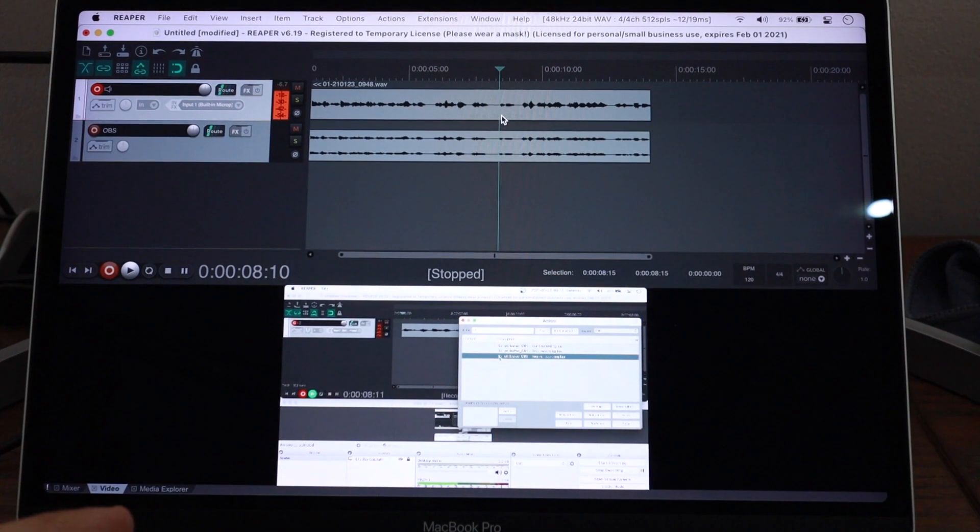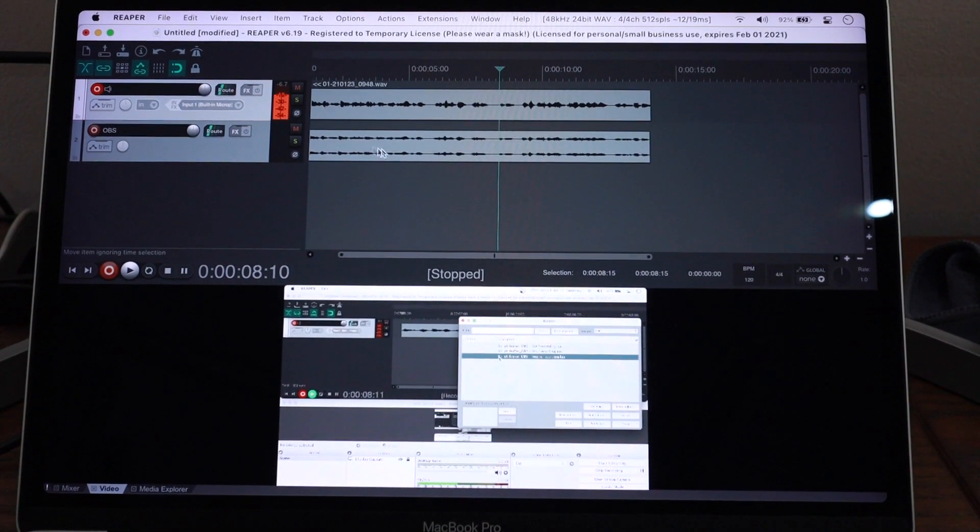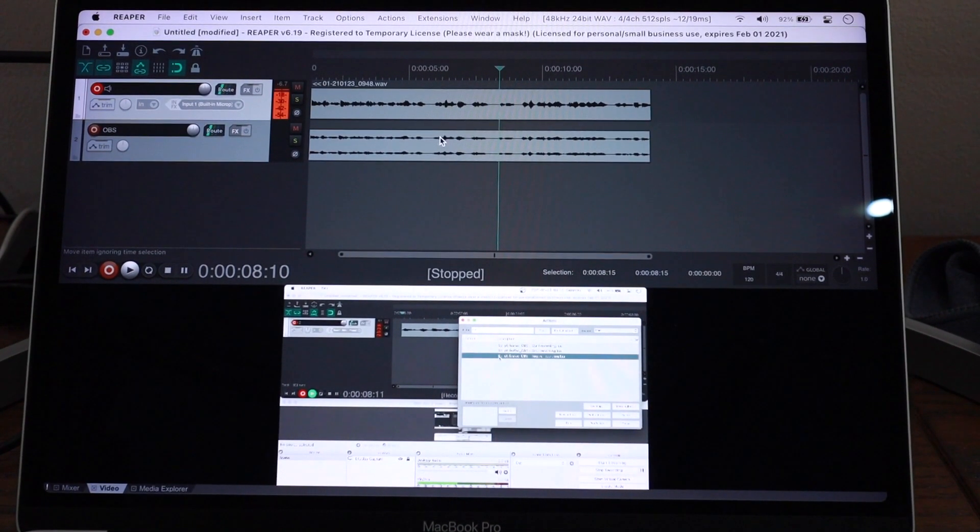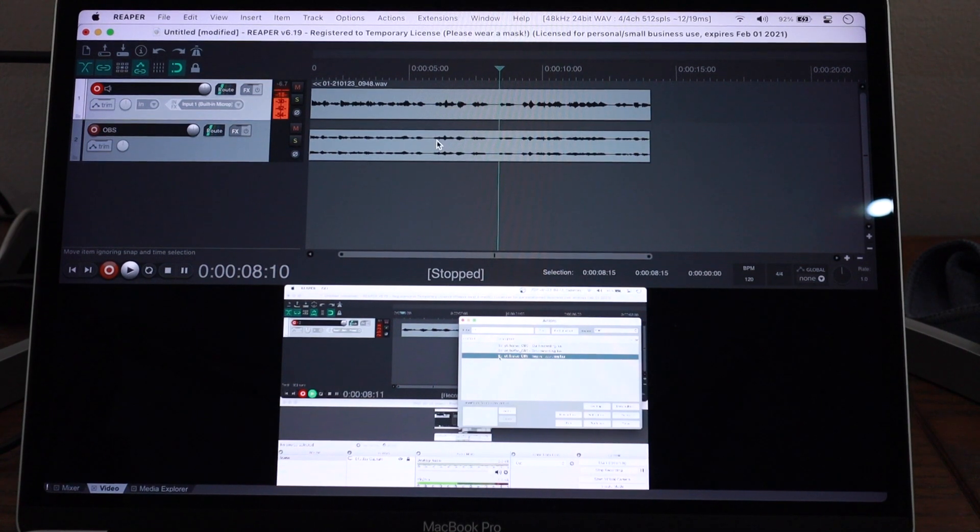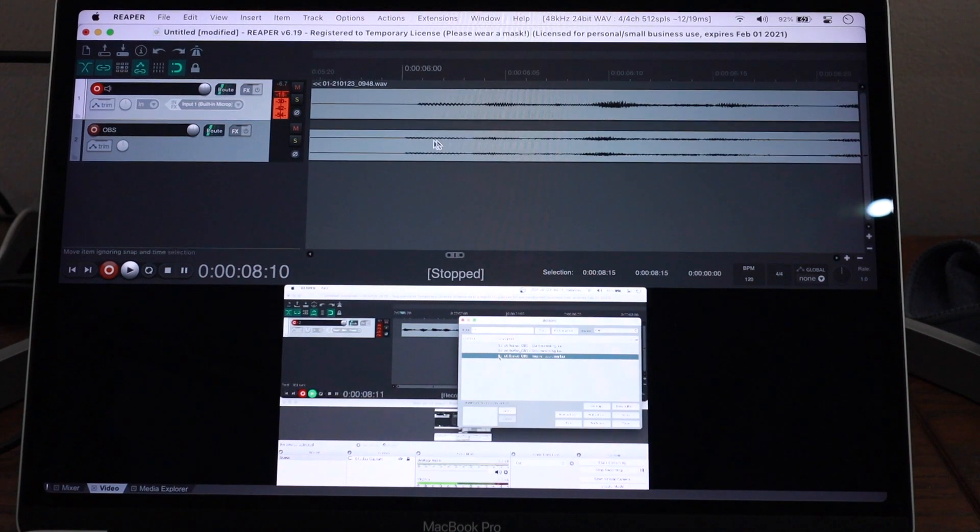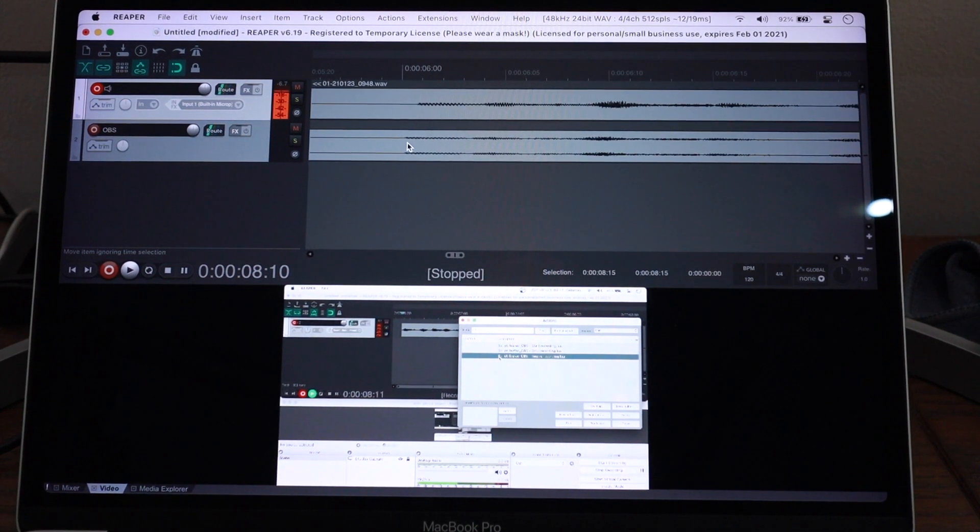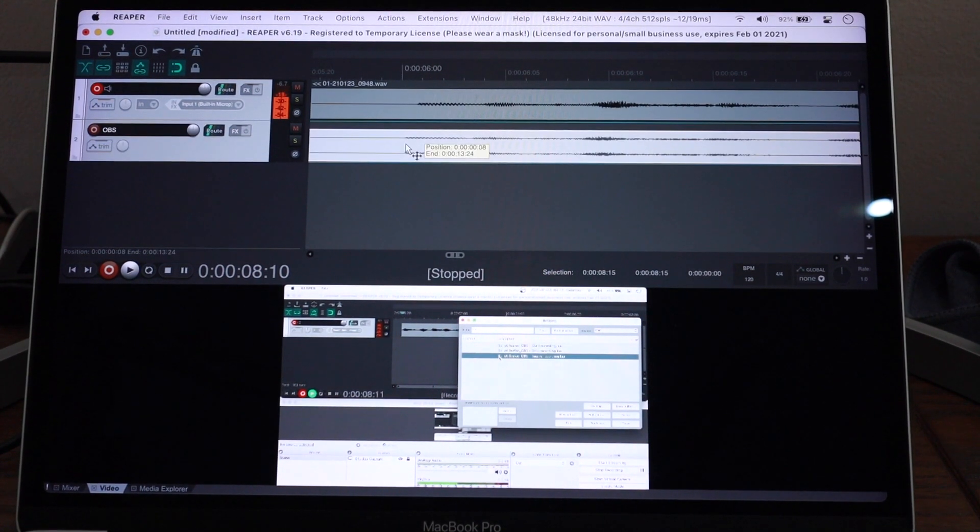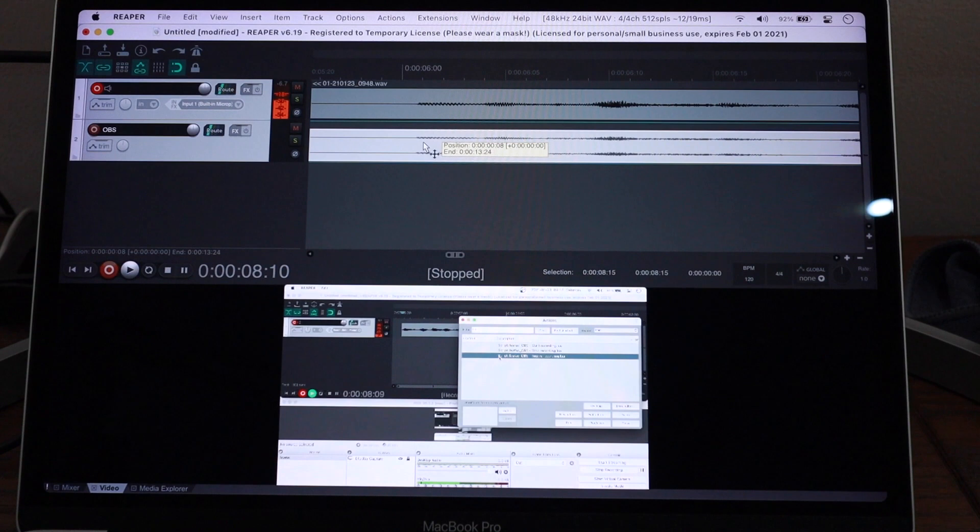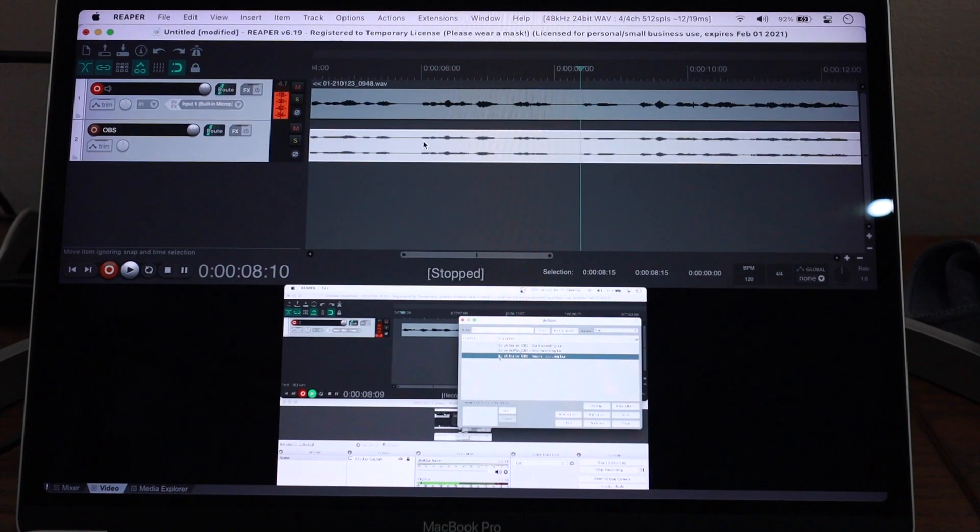But nevertheless, at least you will have the file here already on the timeline ready for you to just come here and see, oh, it's off by half a frame. Let me correct this. Oh, okay. Now I'm good to edit.